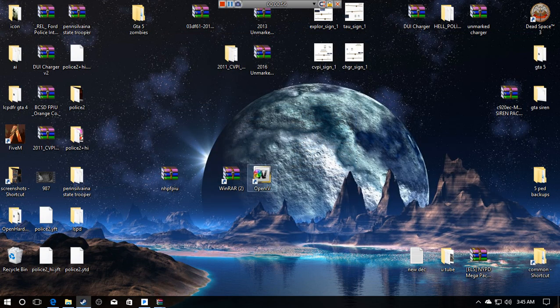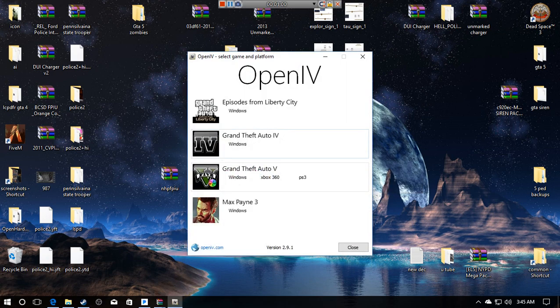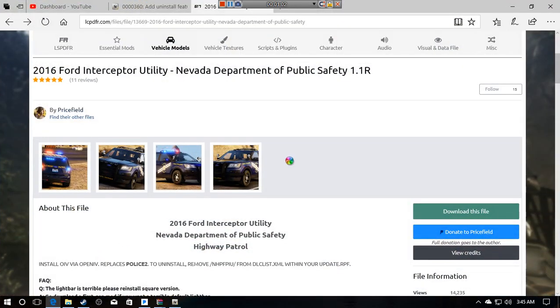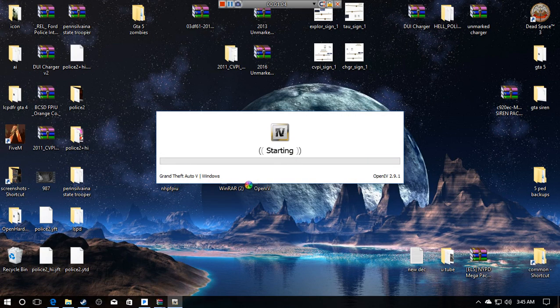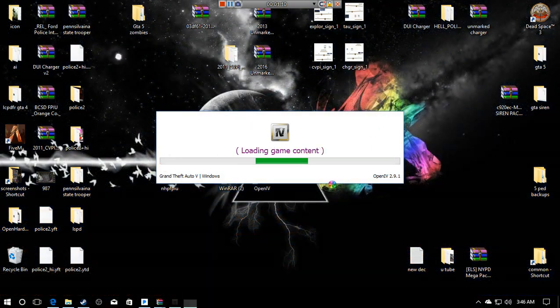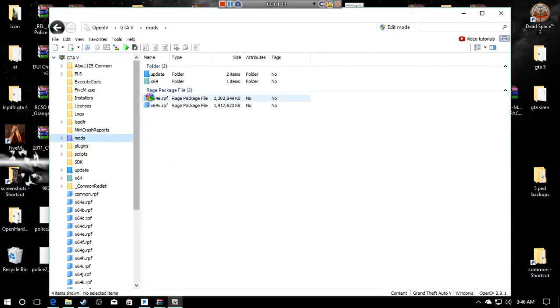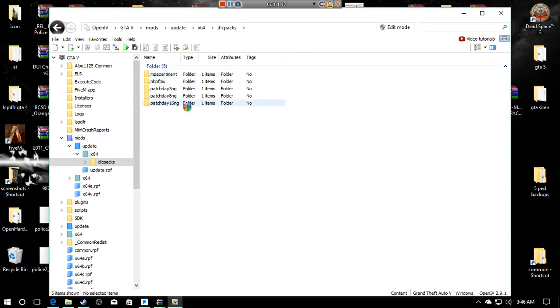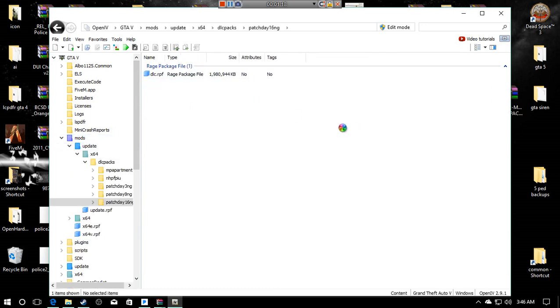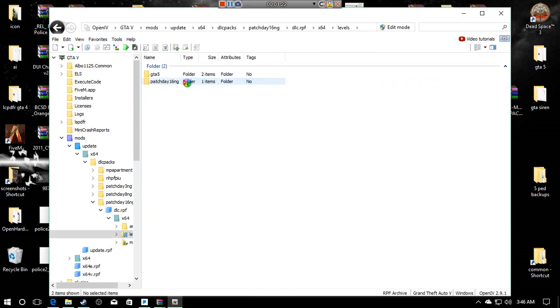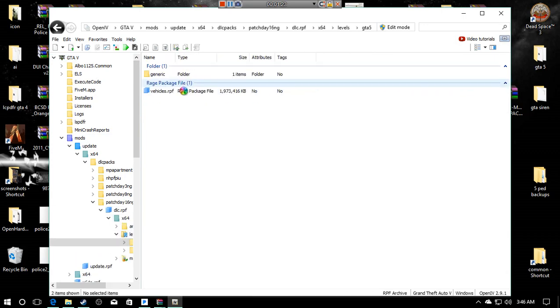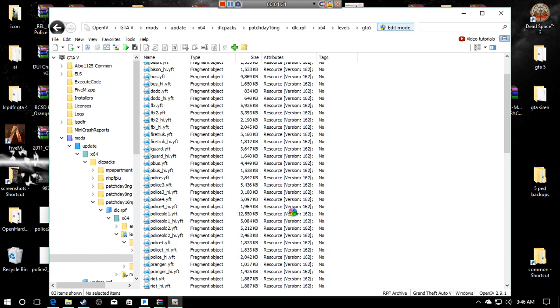I'm going to show you guys how to remove this. If you open up OpenIV, say you want to install a car into your slot. In this case, this car takes up slot police 2. When we open up OpenIV, if I go into my mods folder, we're all familiar with update x64 dlc packs, the latest patch dlc x64 levels gta 5 and vehicles rpf. This would be where all my mods are installed.